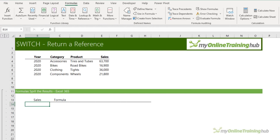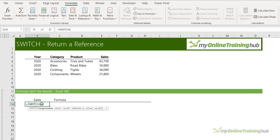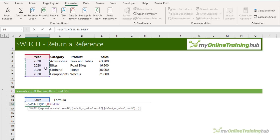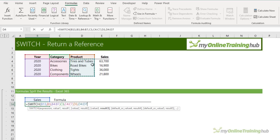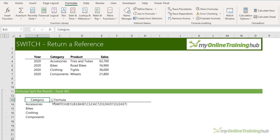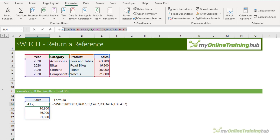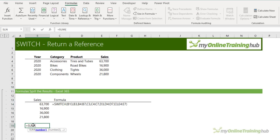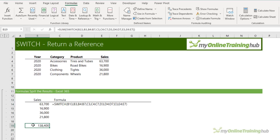The SWITCH function is similar to CHOOSE except it has a slightly different syntax structure and it can't rearrange the order of references like we did with CHOOSE to trick VLOOKUP. I've got a data validation list with all the column headers. The expression is simply the value in this cell — if value one is 'Year' we return these values, if it's 'Category' we return these values, if it's 'Product' these values, and if it's 'Sales' these values. Close SWITCH and it spills the results. In Excel 2019 without dynamic arrays, you could wrap SWITCH in SUM or any function that accepts a reference, or define a name for use elsewhere.